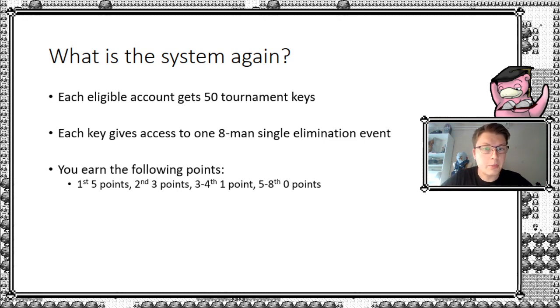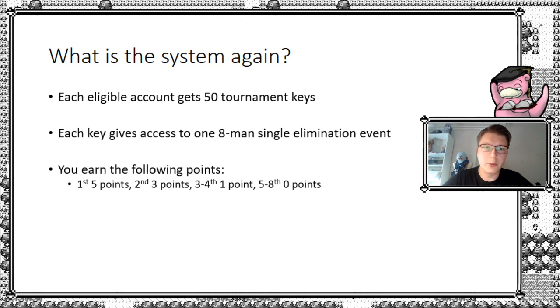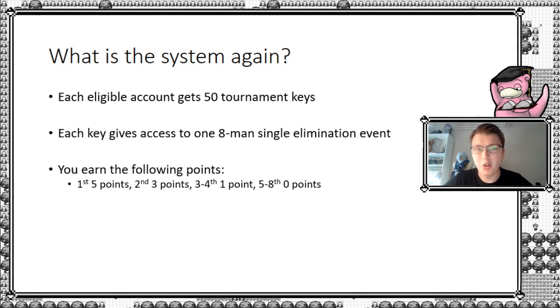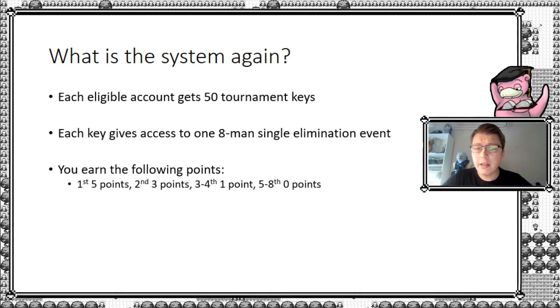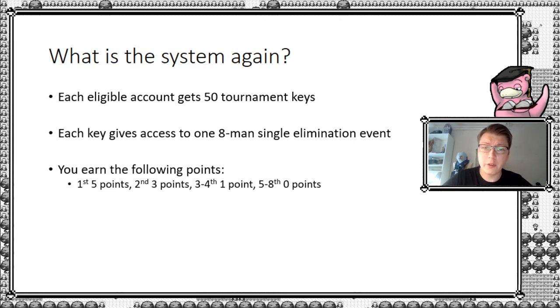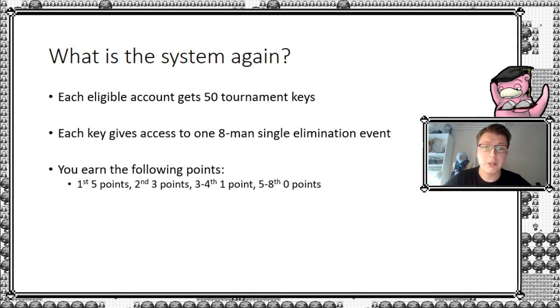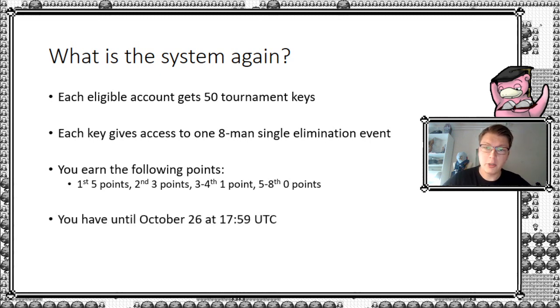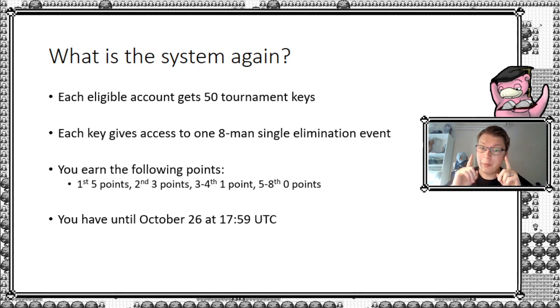This system here means that you can earn a minimum of zero points if you unfortunately lose every single first game. Hope that doesn't happen to you. And on the other end of the spectrum, you can earn five times 50 points, which equals 250 points, as the max that you can obtain in this period. You have until from a couple of days ago, at least until from now, till October 26 at around six o'clock UTC.